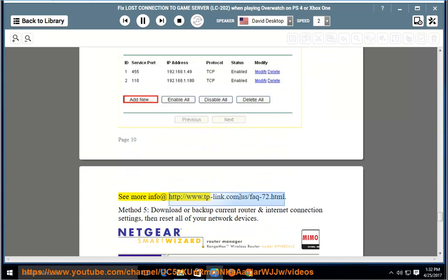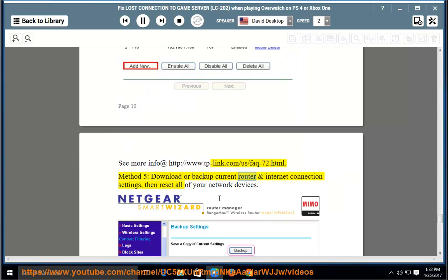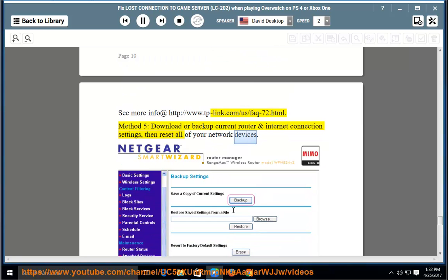See more info at the provided link. Method 5: Download or backup current router and internet connection settings, then reset all of your network devices.